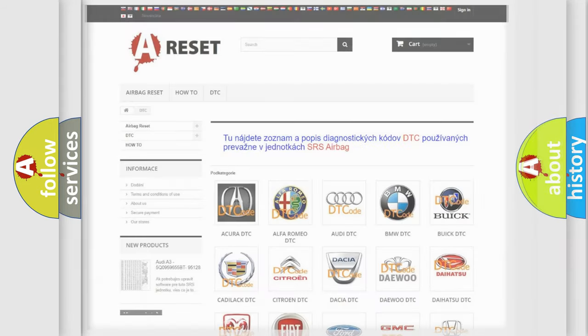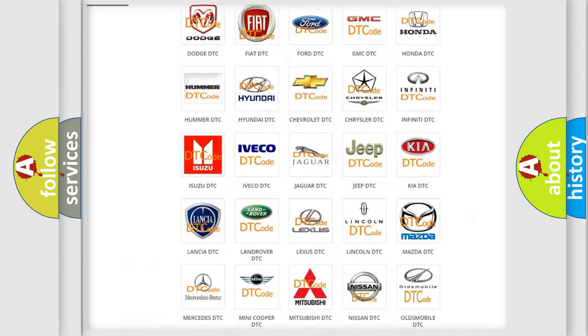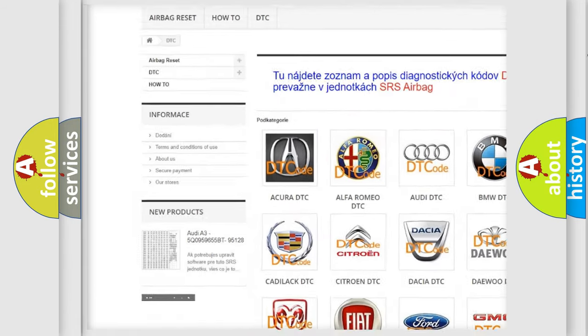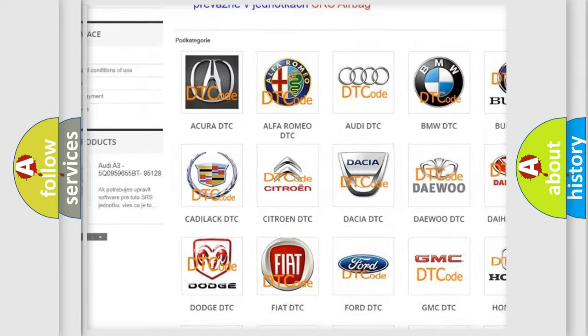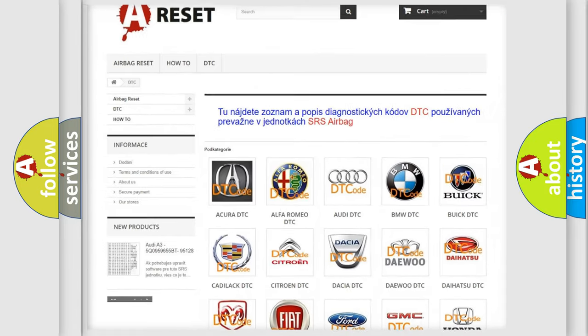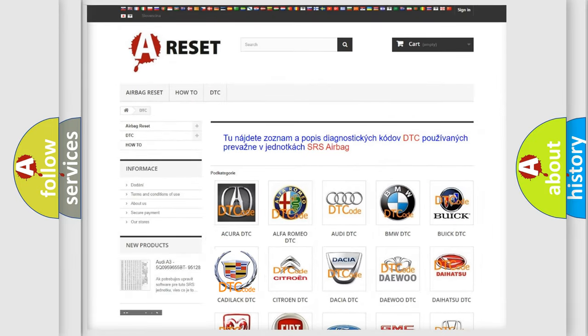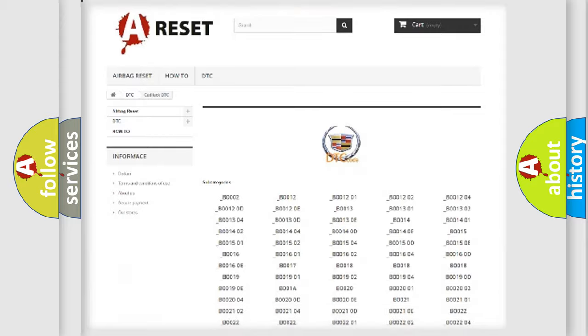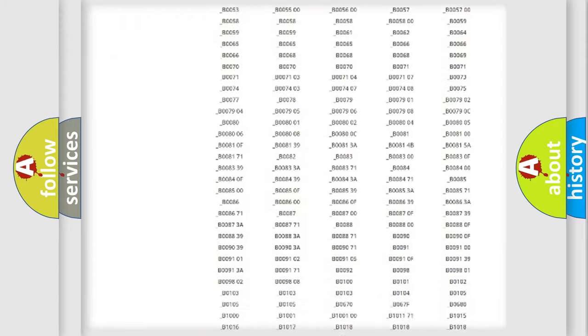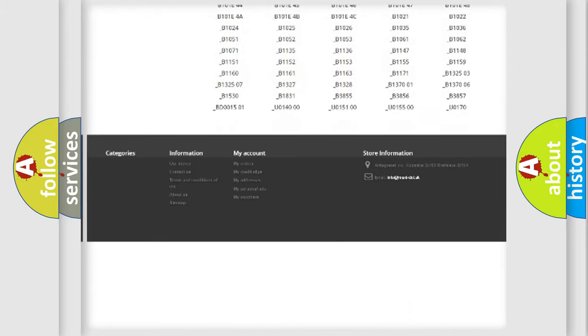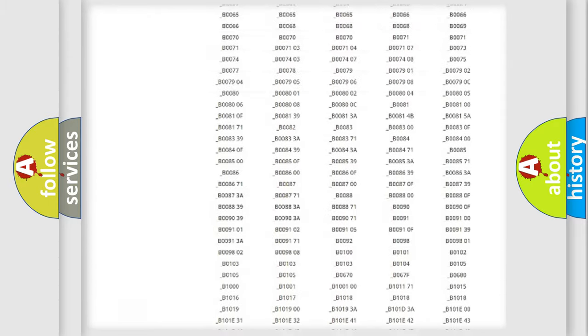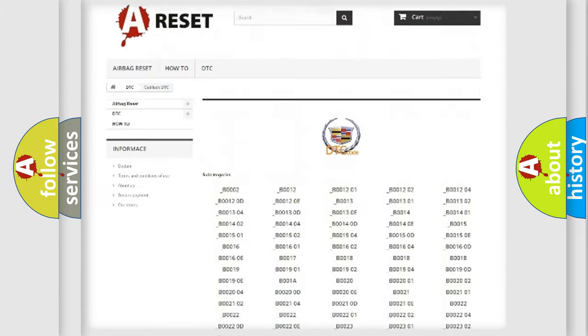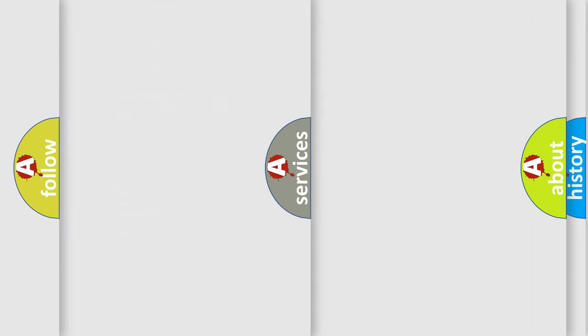Our website airbagreset.sk produces useful videos for you. You do not have to go through the OBD2 protocol anymore to know how to troubleshoot any car breakdown. You will find all the diagnostic codes that can be diagnosed in Cadillac vehicles.